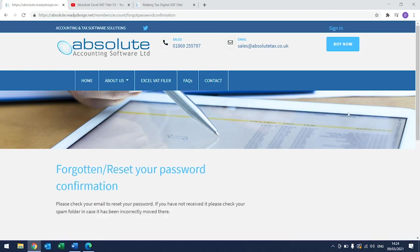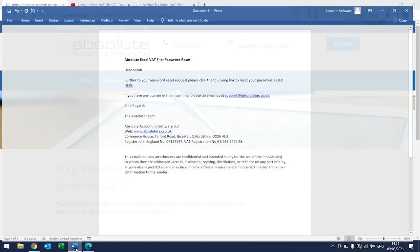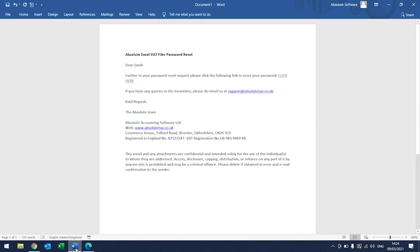This will then take you to the following screen. We will then send you an email, headed Absolute Excel VAT Filer Password Reset. This email may sometimes drop to your Junk or Clutter folder, so it's worth checking them if you can't see the email in your inbox. From the email, click where it says Click Here.